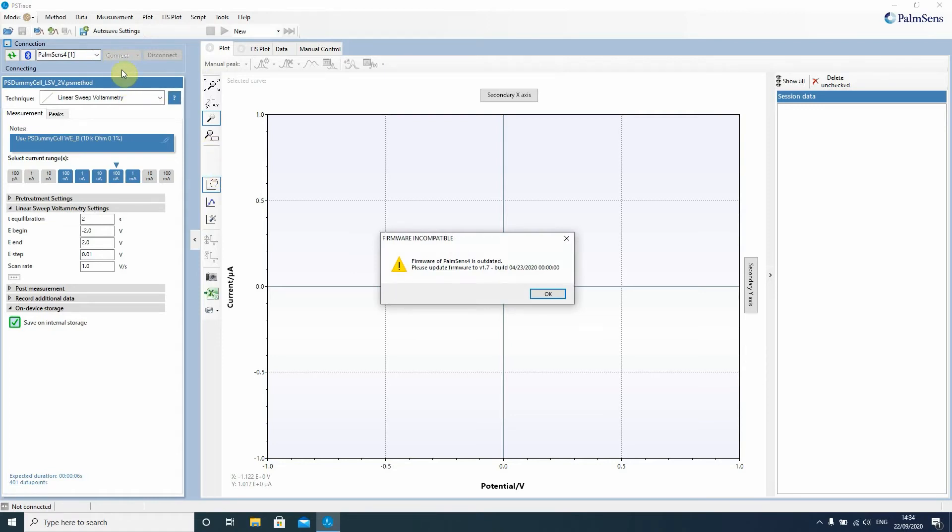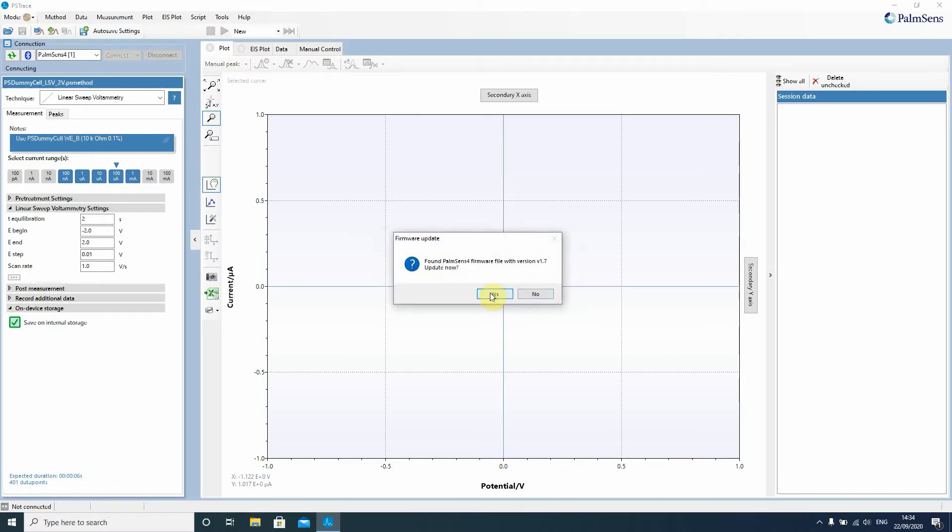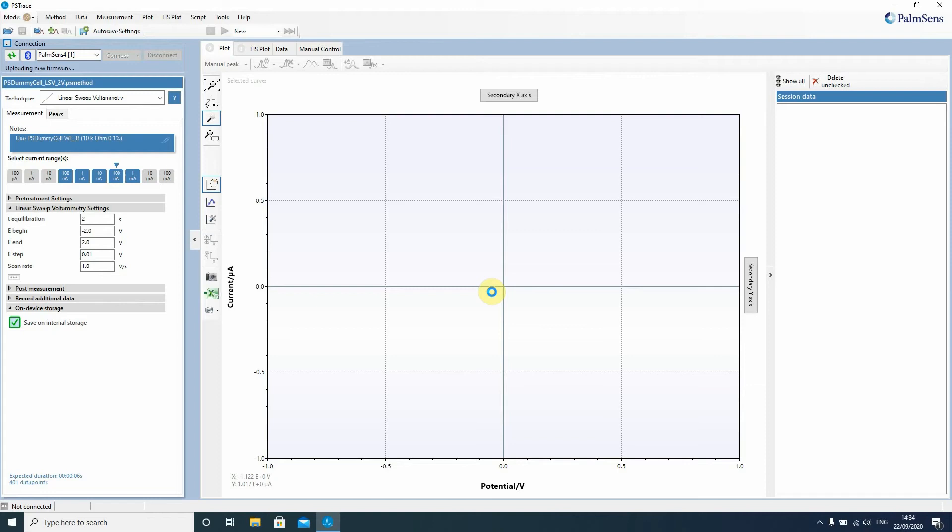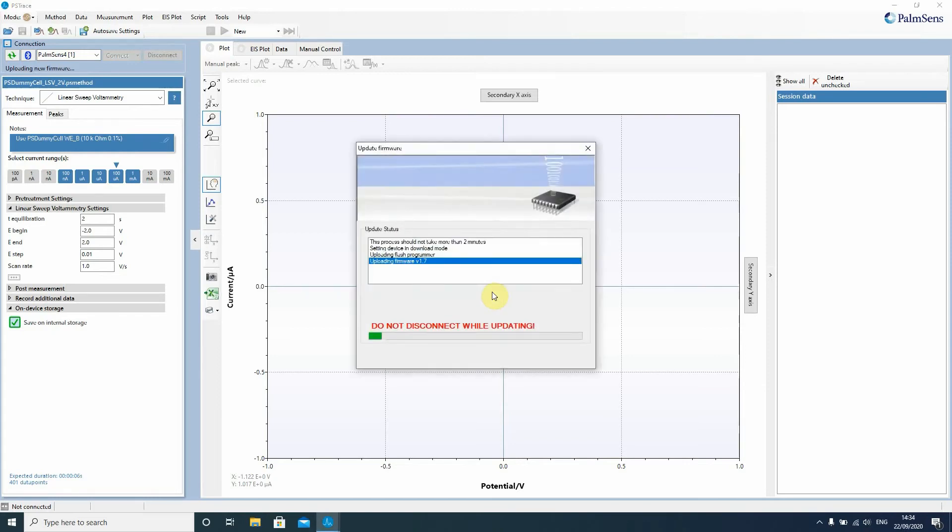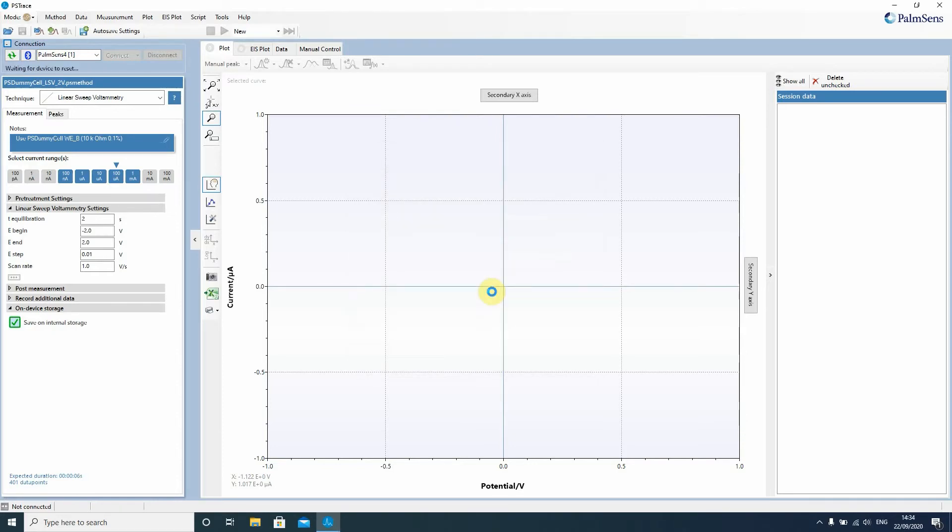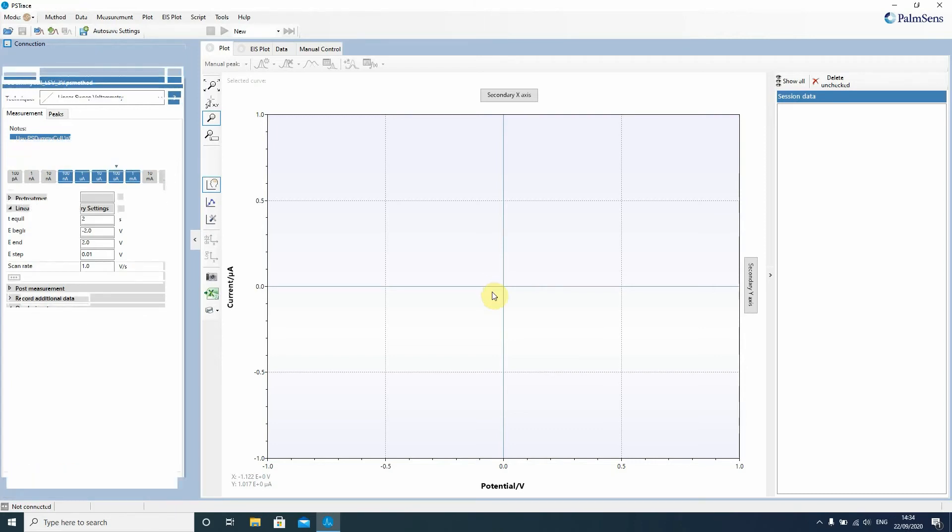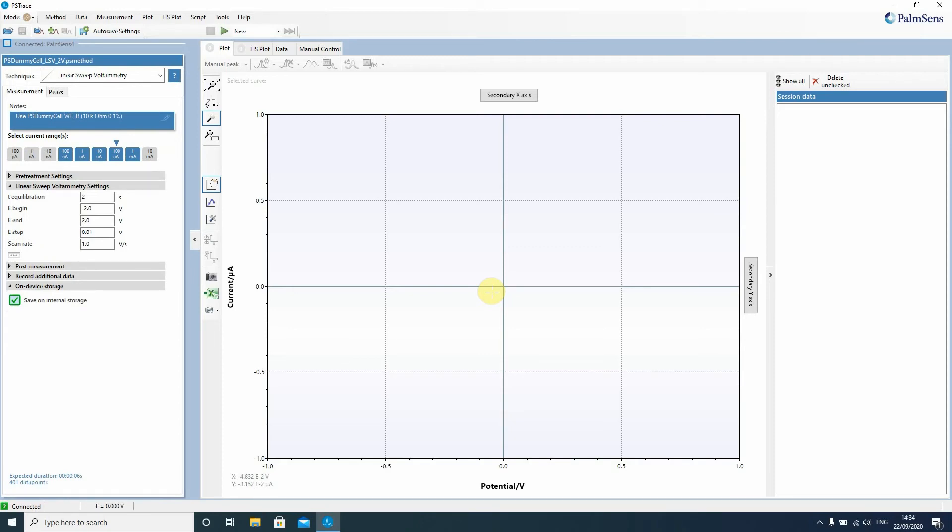Then you press connect and if you get this message that means PS Trace would like to upgrade your firmware. So you just press OK and say yes you would like to do that and then everything goes automatically. You just wait till the Palm Sense 4 shows again the standby screen that you have just seen. You see the progress bar and it already reboots. You just need to wait and then PS Trace is automatically reconnecting to the Palm Sense 4 that you've just tried to connect to.